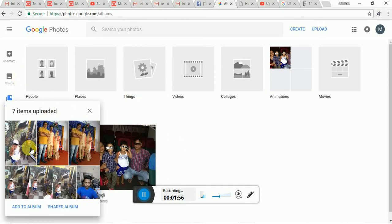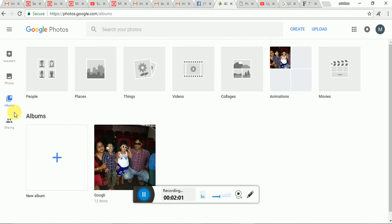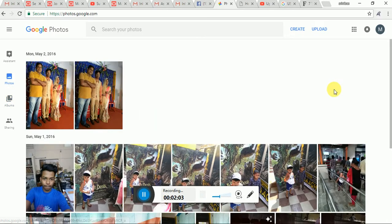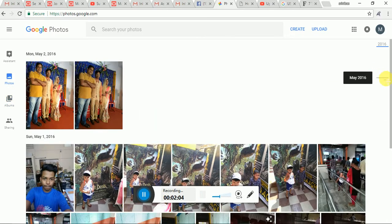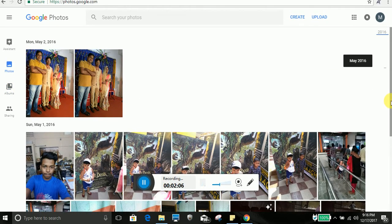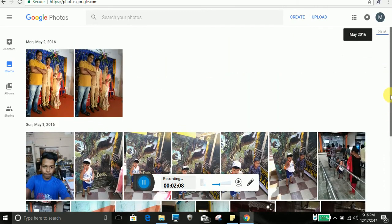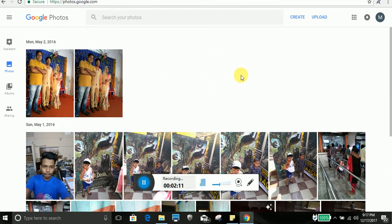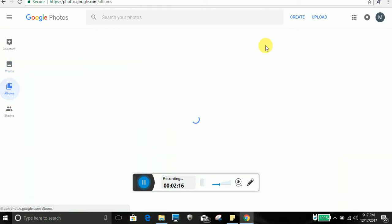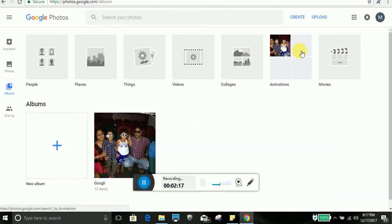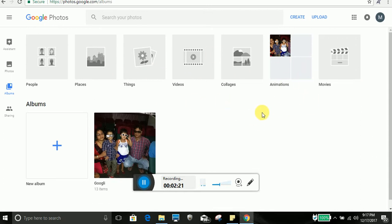You can see your seven photos are uploaded. So next thing you can organize your photo by creating album. You can see here you can create so many albums with the respective category.